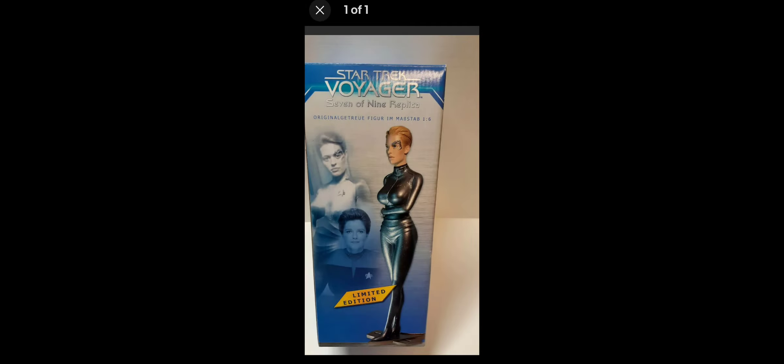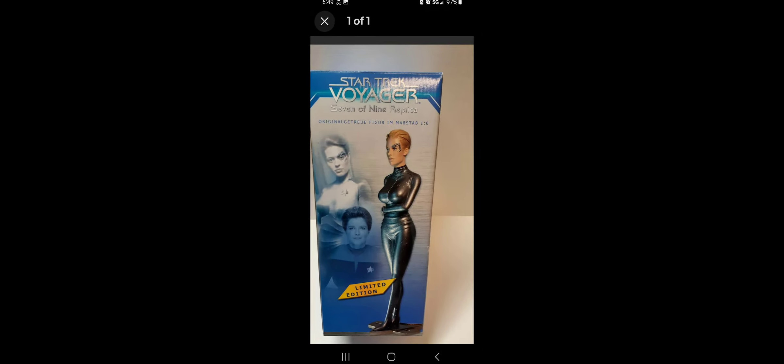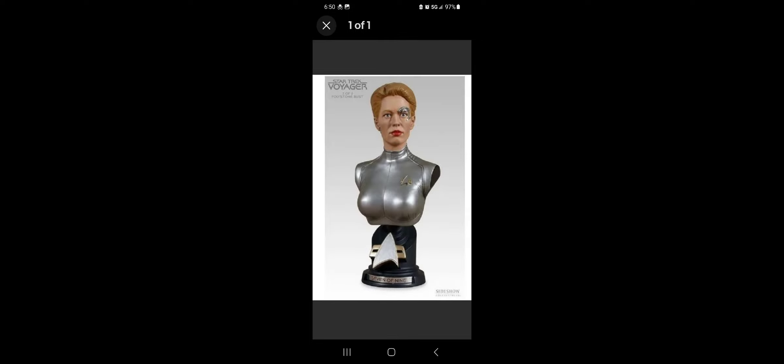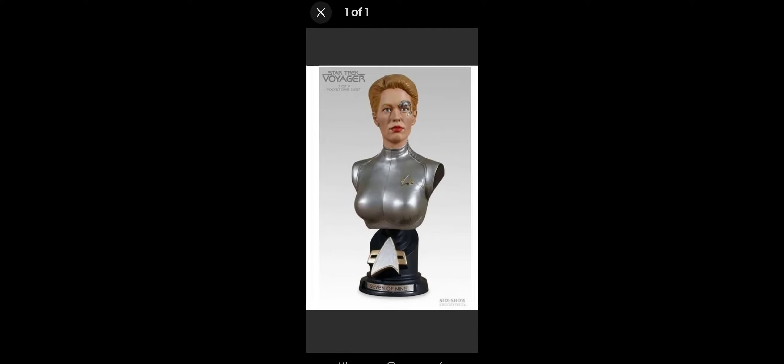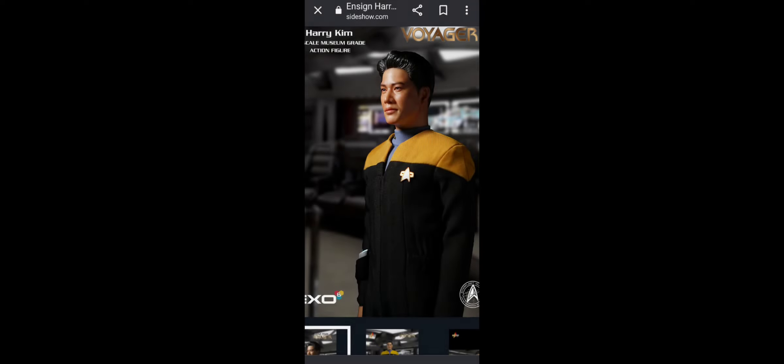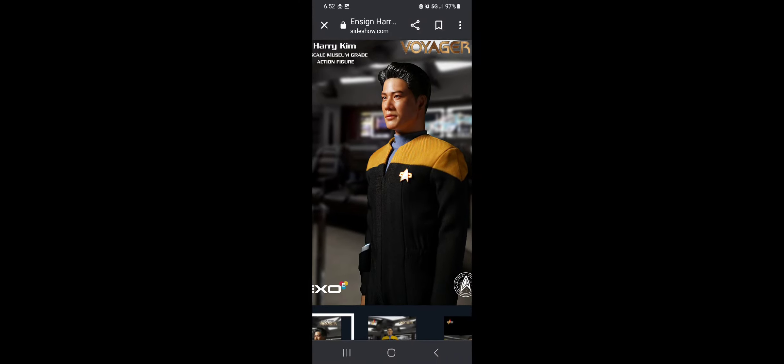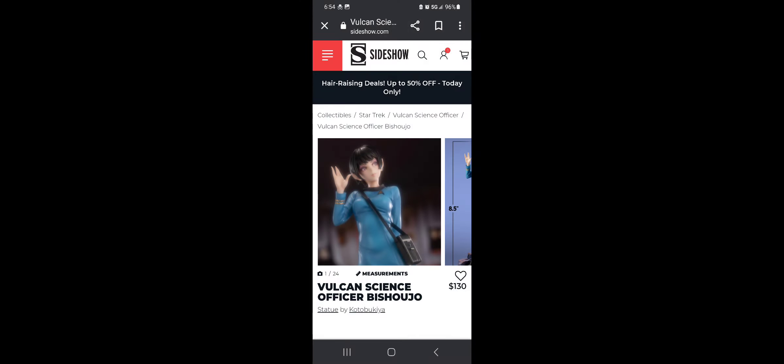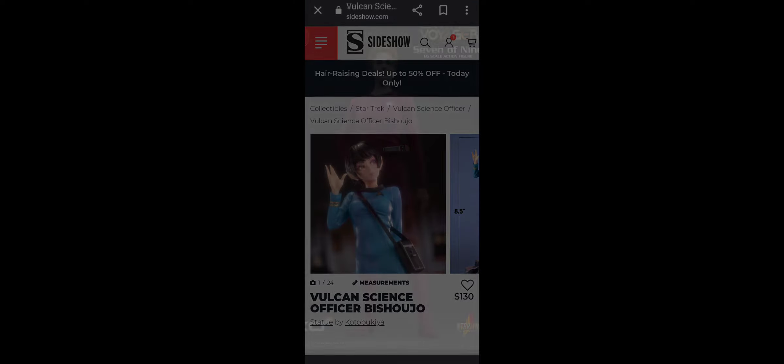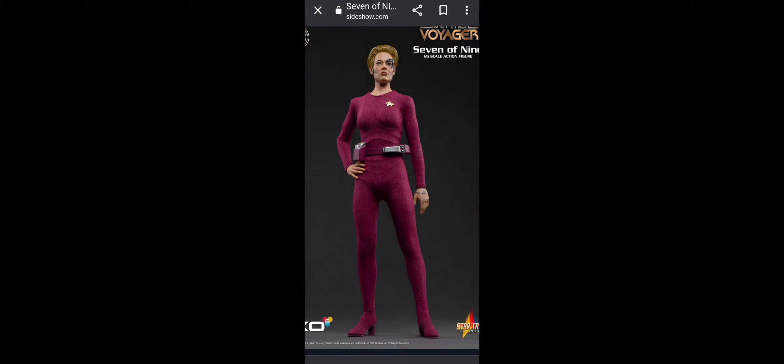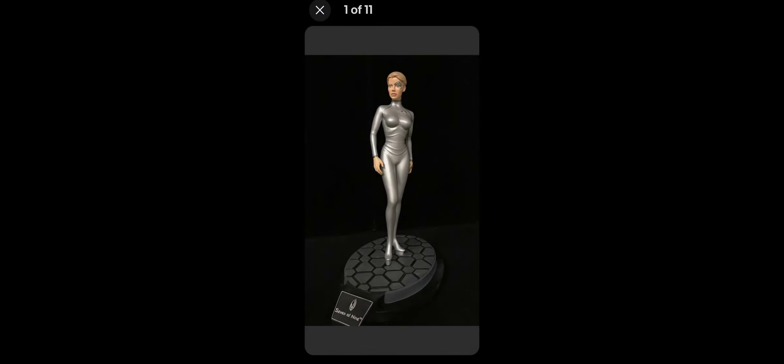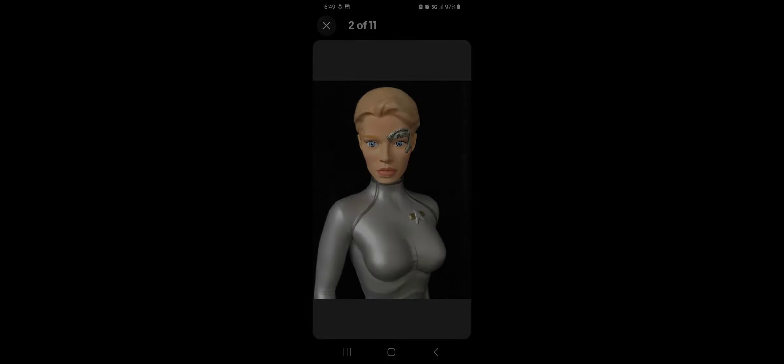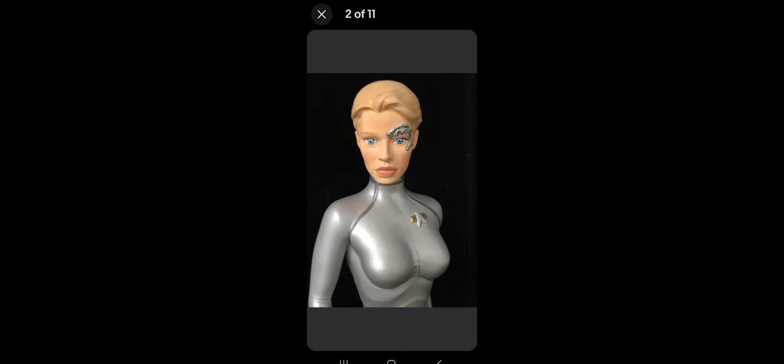So let's get a Seven of Nine statue, a decent one, someone please. I just thought it was interesting that one of the maybe more popular science fiction characters in television doesn't have a decent statue. I got to go to work in a minute. Thanks a lot, please subscribe if you haven't done so. A lot of good stuff coming. Bye.